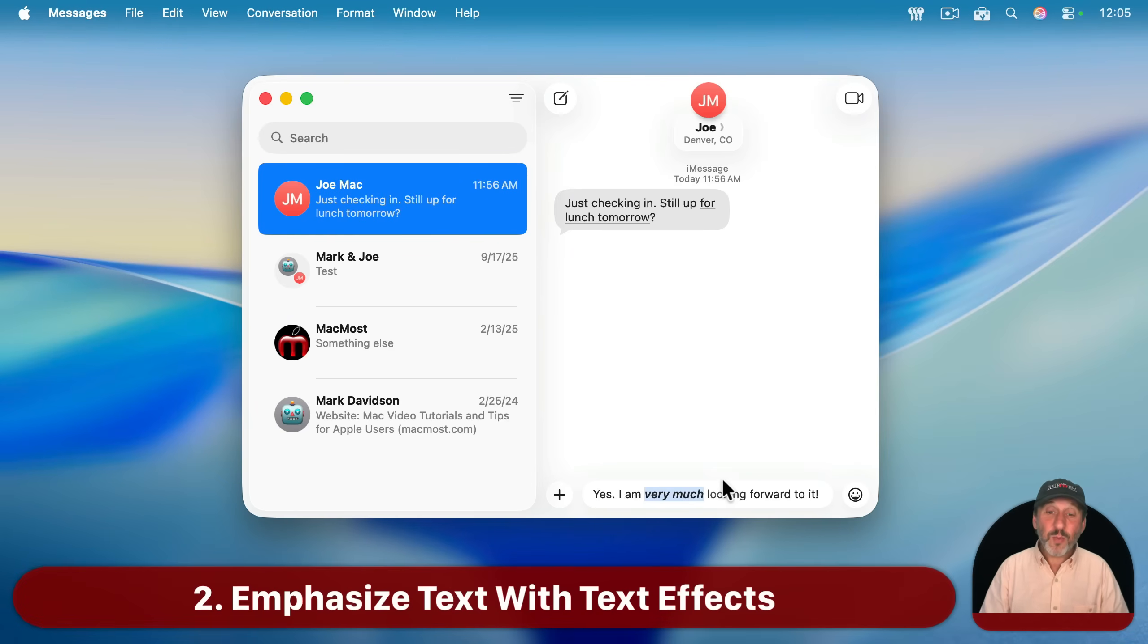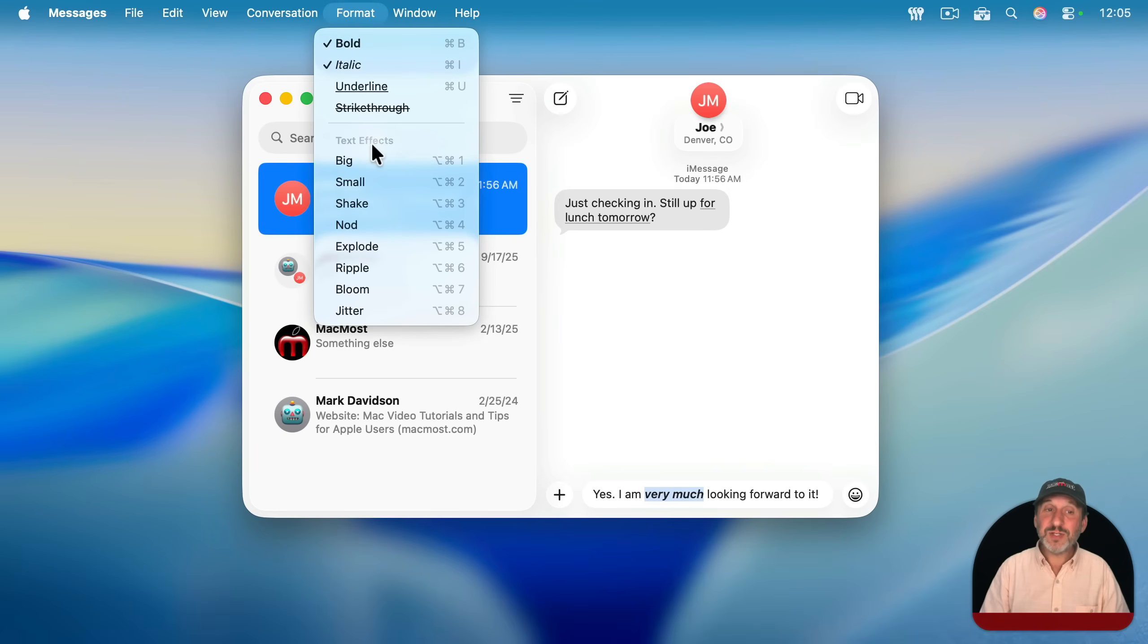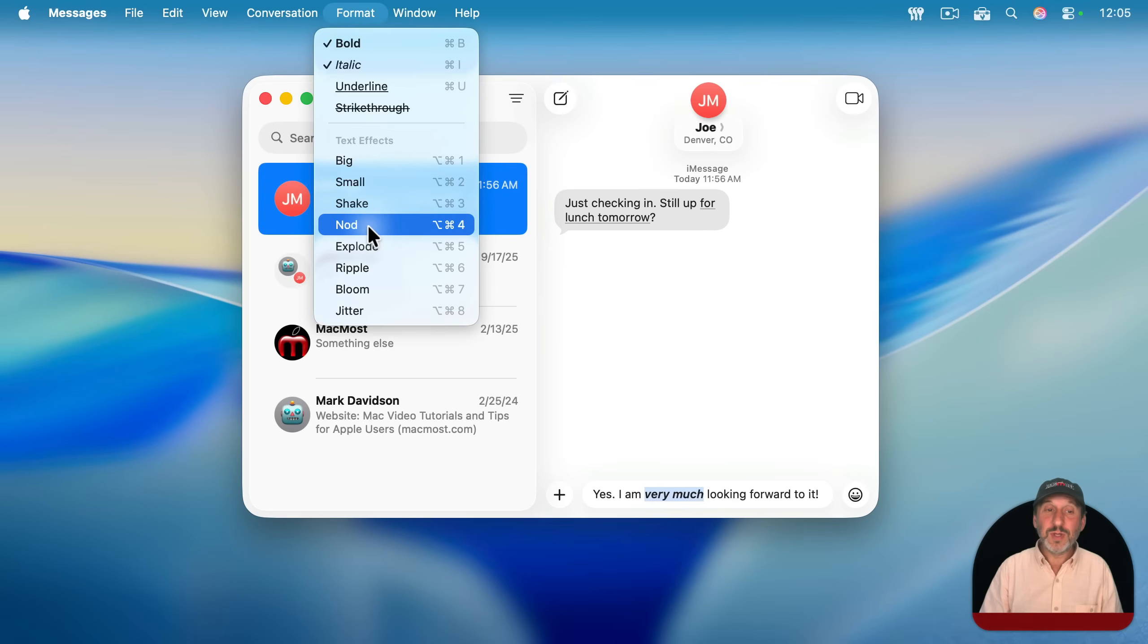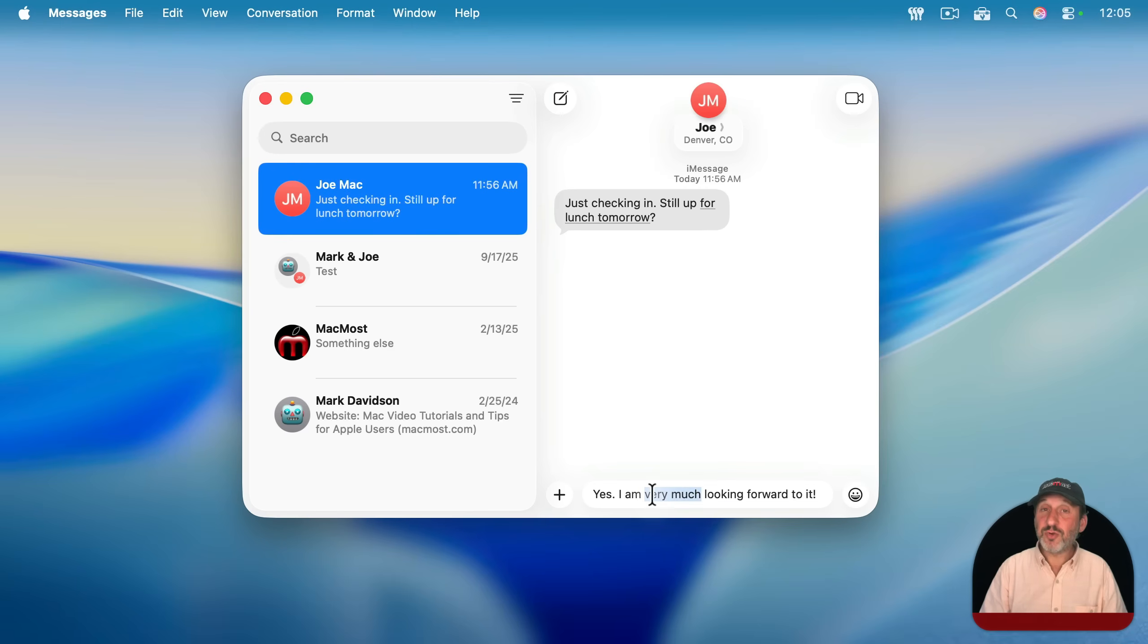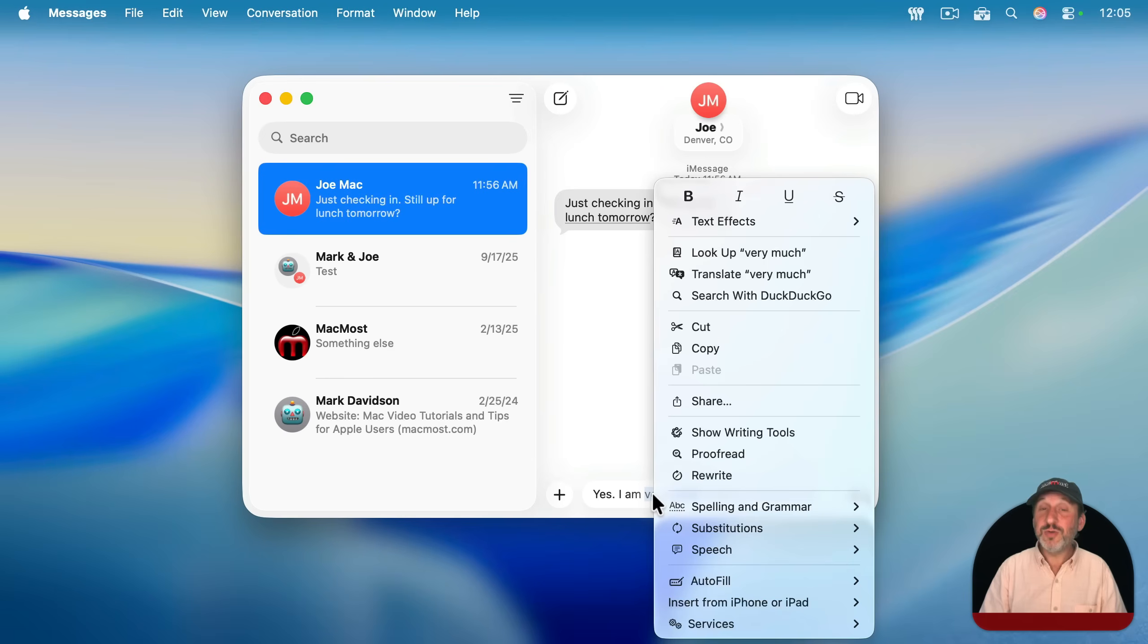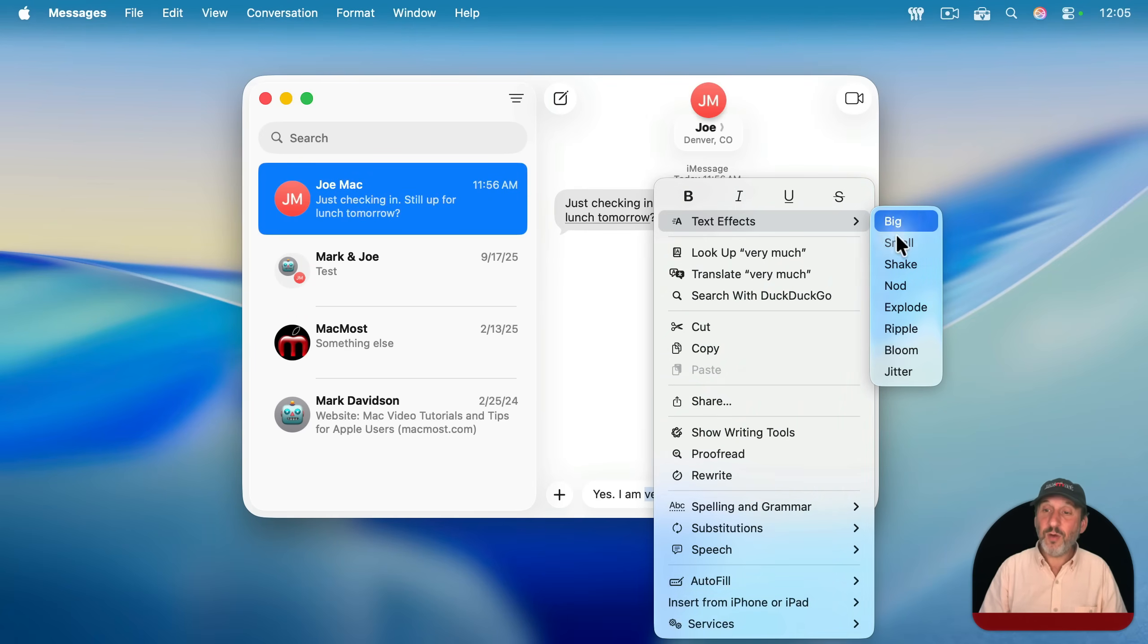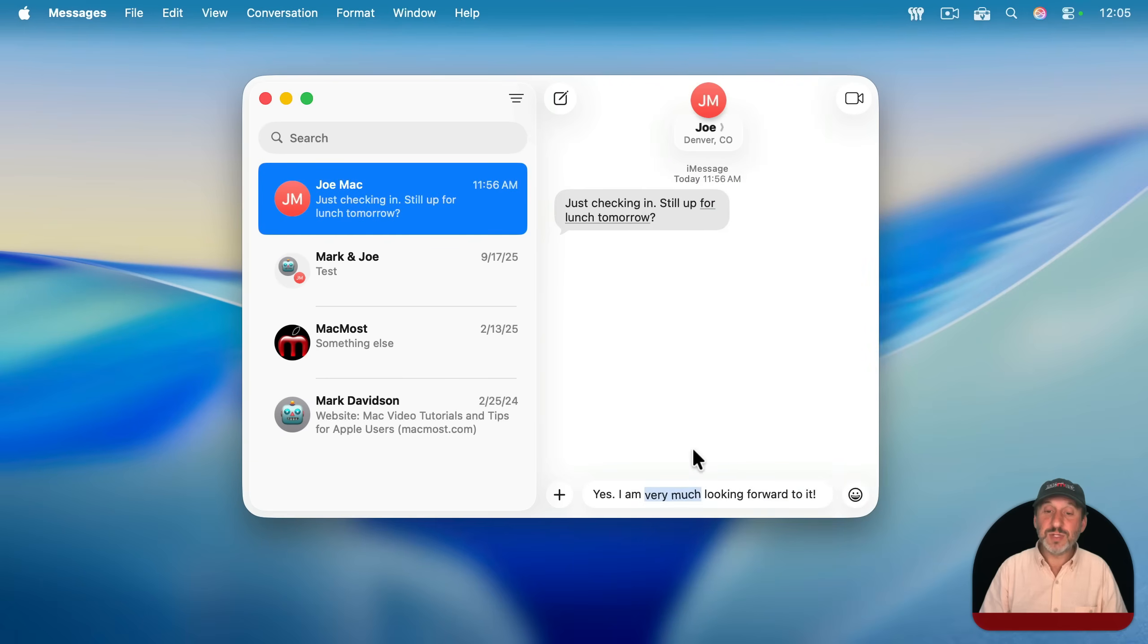Now, if you want to go beyond that, notice here under Format there are a bunch of text effects. For instance, if I wanted to use not here, you could see I could just have it bounce up and down like that. You could also just control click, right click, or two-finger click on the selected text and select text effects from here. There's a whole bunch of different ones that you could use to give some words emphasis.